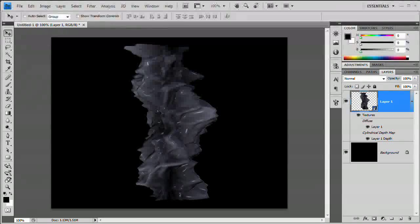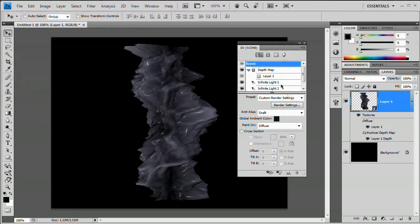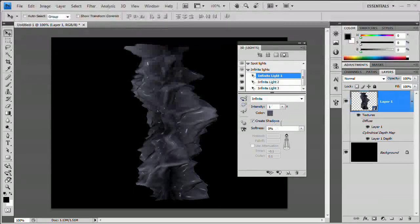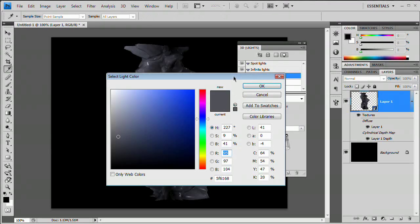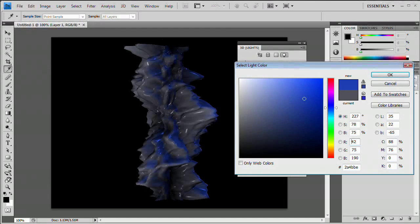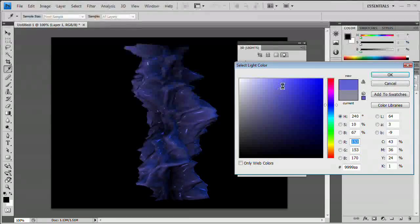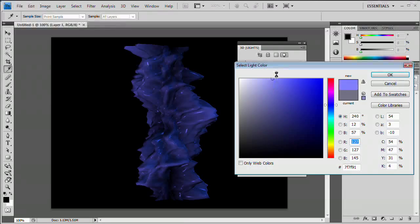Go to Window > 3D to open the 3D panel. Click the light bulb icon to work with lights. We have Infinite Light 1, 2, and 3. Single-click Infinite Light 1 and choose a bright blue — you can see blue ridges appear. For Infinite Light 2, choose a nice blue, maybe a lighter shade. For Infinite Light 3, choose a pretty light blue for the highlights.